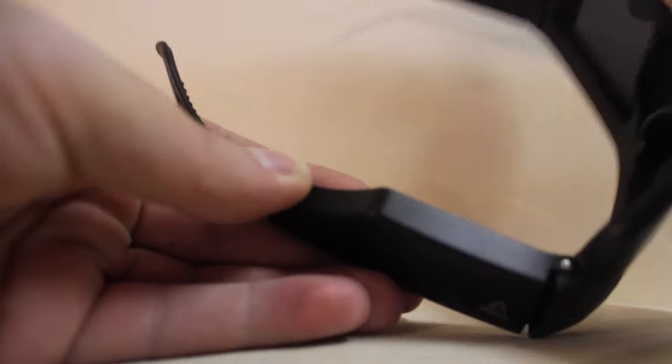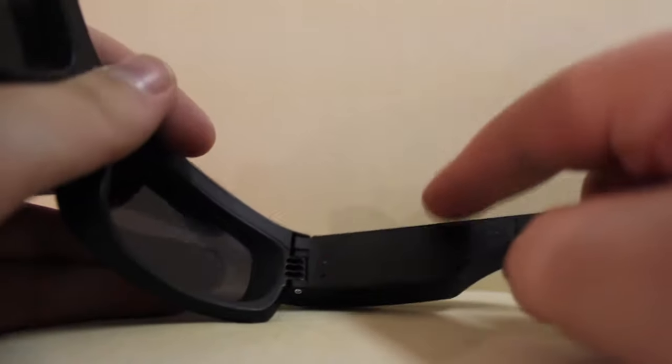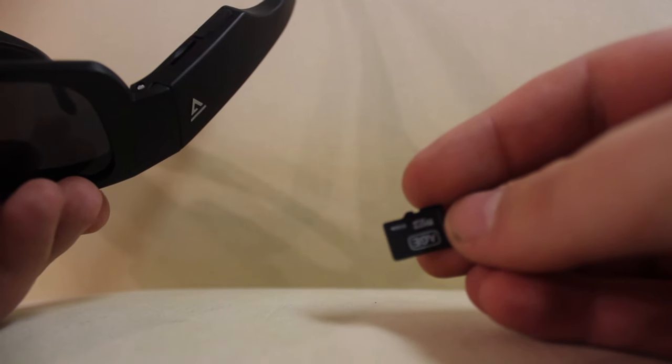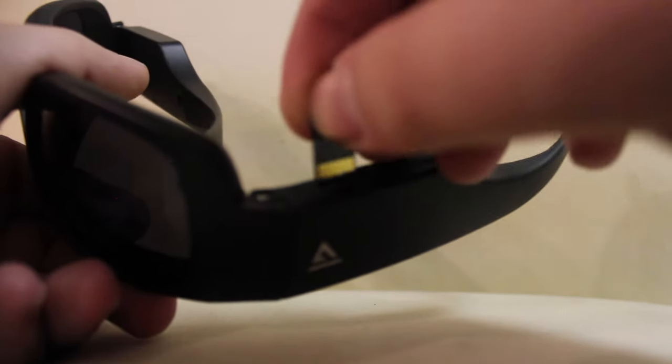And then over here, on the same little lens part, you have the microSD card, which goes right here. It comes with an 8 gig, but of course you can upgrade to a 32.